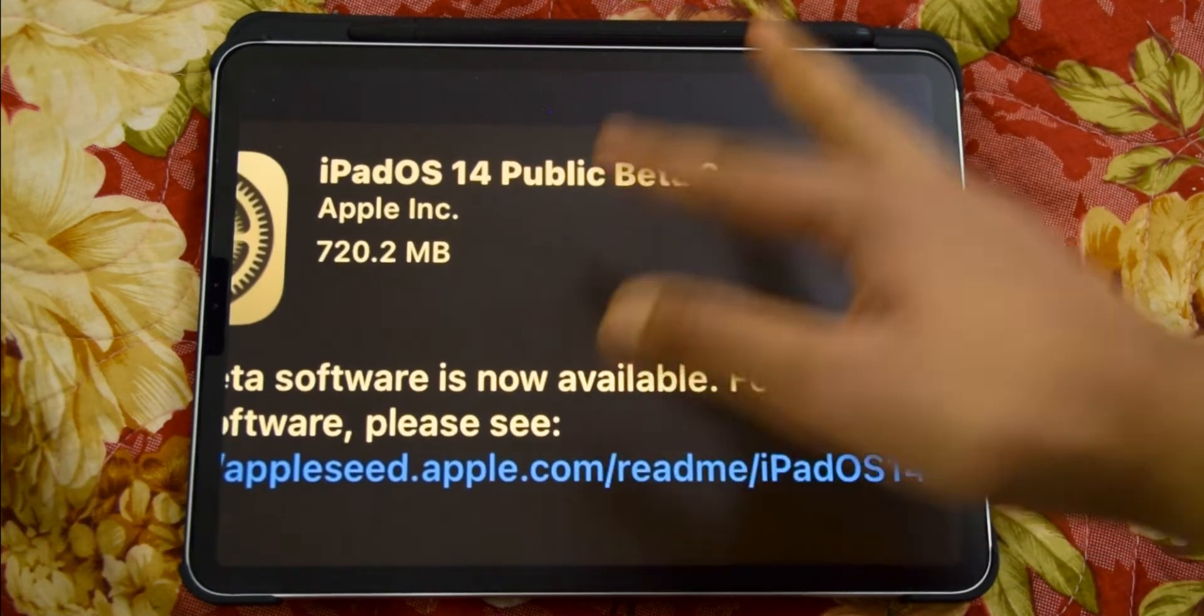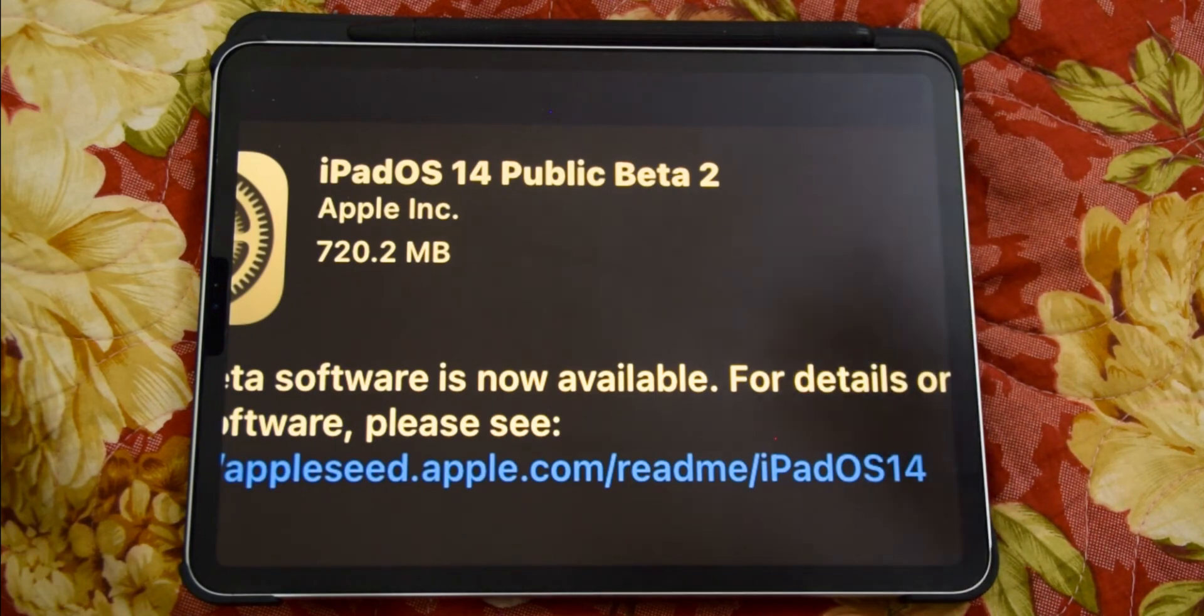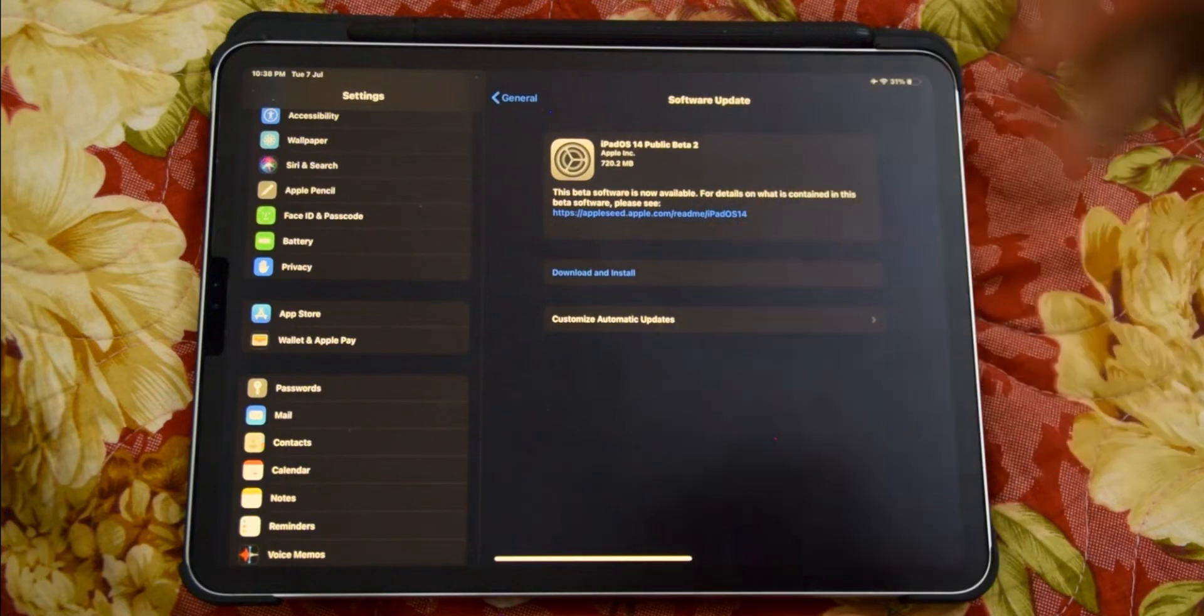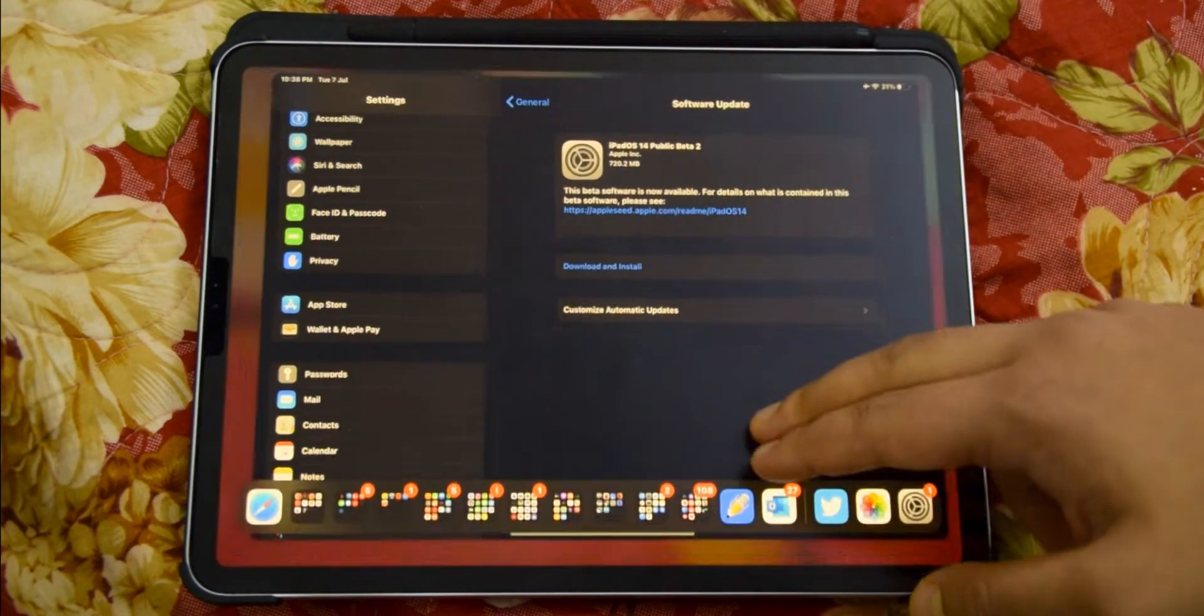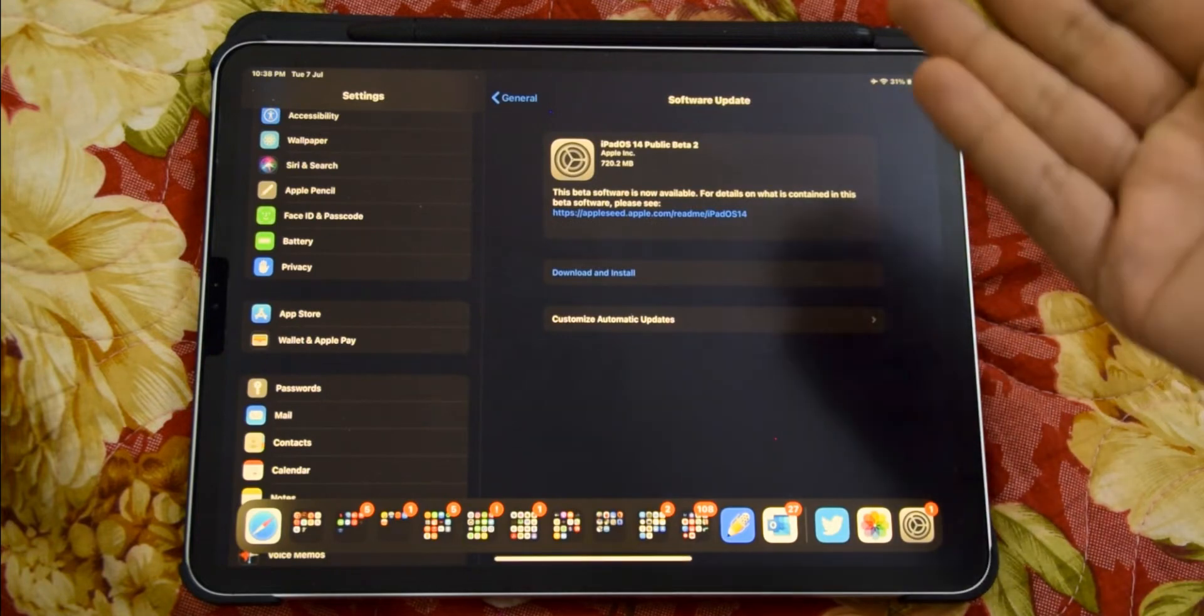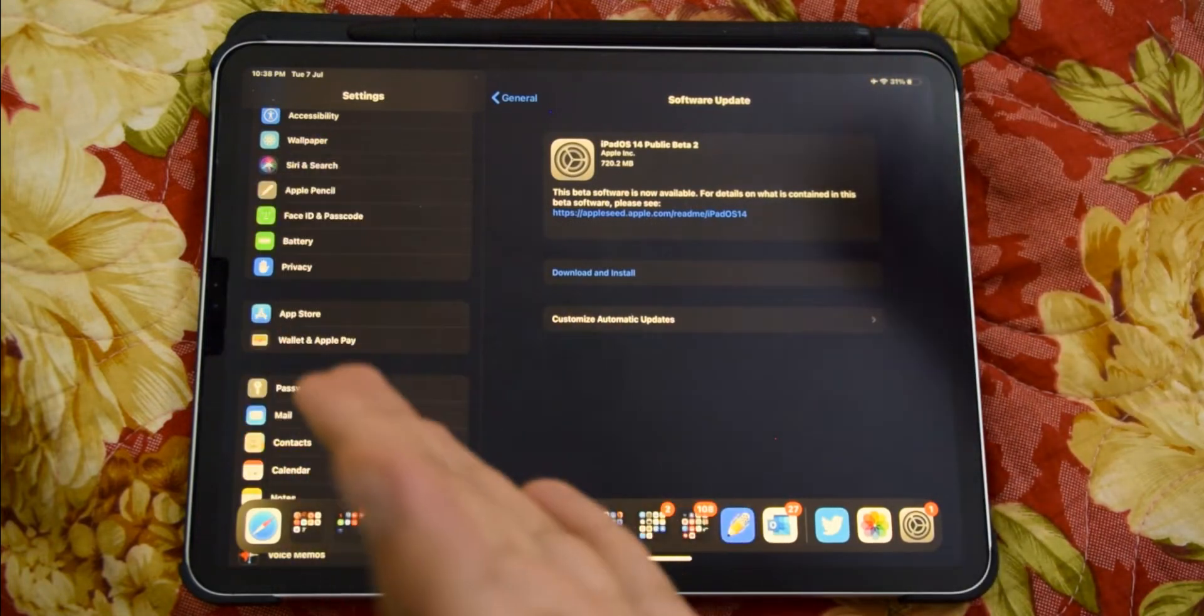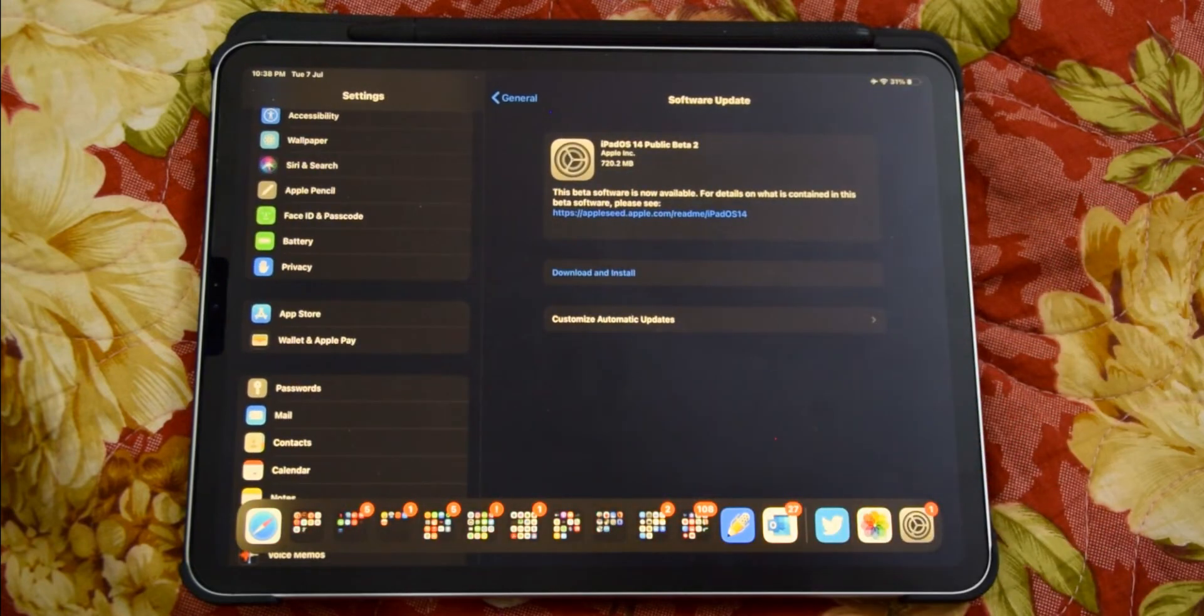As you can see, mine says public beta because I'm not using the official Apple profile which you have to pay $99 a year for. I'm using this one from betaprofiles.com - you can use it, it's exactly the same, just the name is different. There are a few changes on it, but without any further ado, let's get right in.